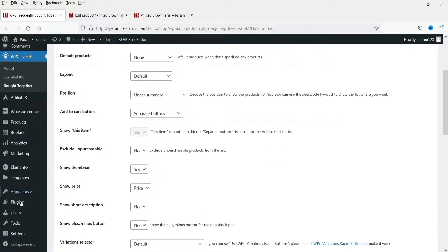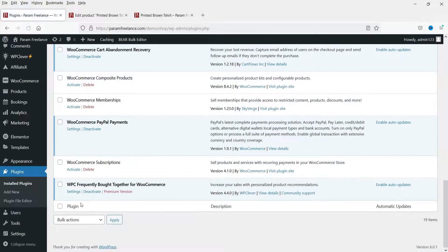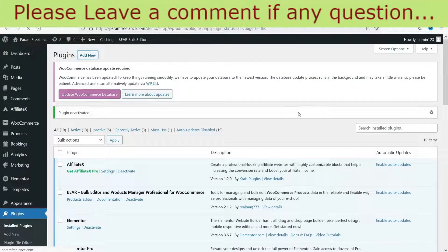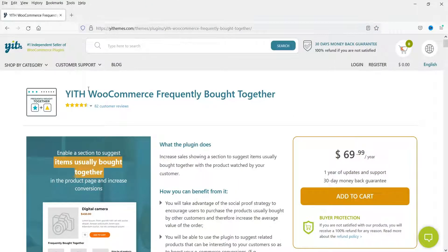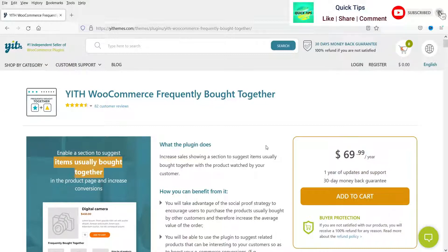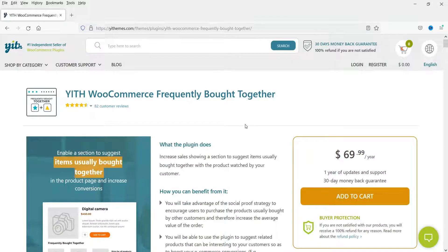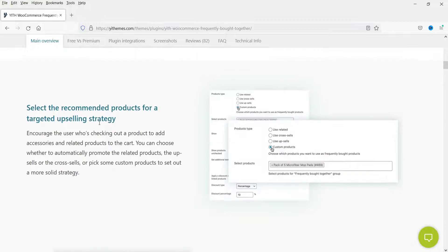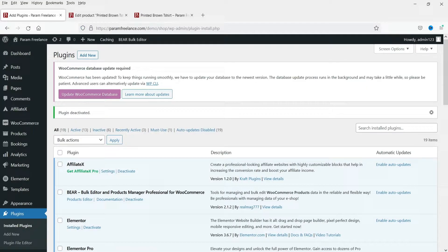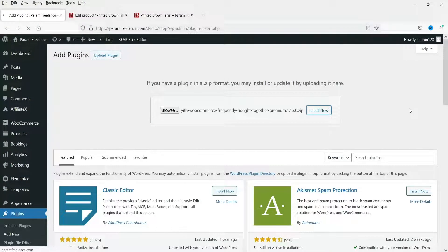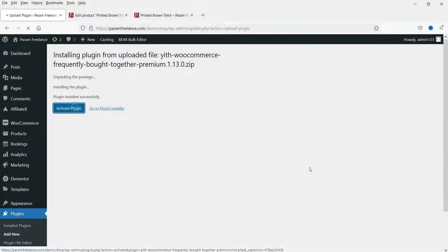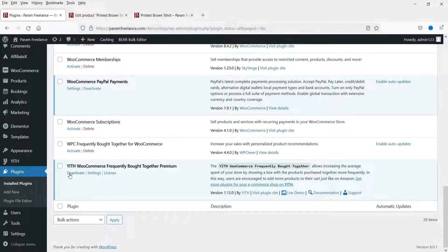Now let's move on to the paid plugin. Let's go back to Plugins, disable the free one, then go to Add New to upload the paid plugin. The plugin is YITH WooCommerce Frequently Bought Together, priced at $69.99 per year — I'll provide the link in the description. I already have it downloaded, so I'll upload and install it now, then click Activate Plugin. The plugin has been activated and you can see the Settings button.